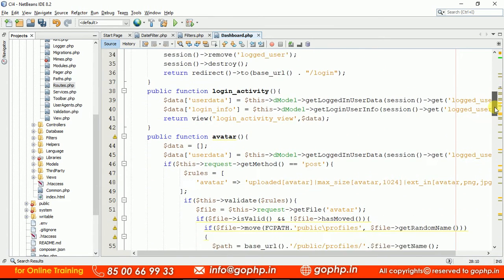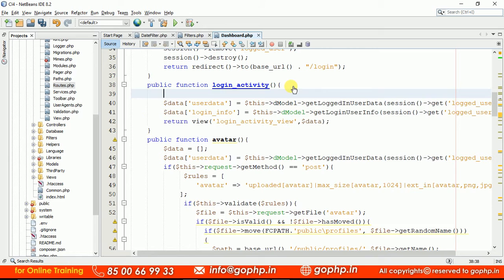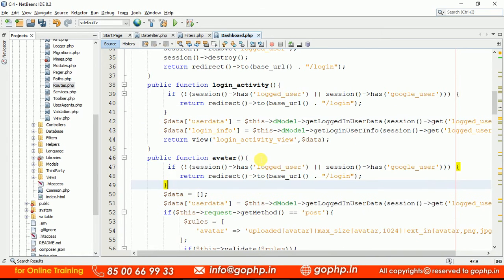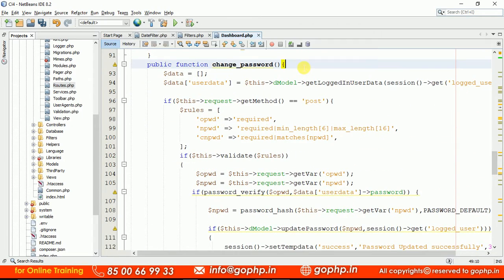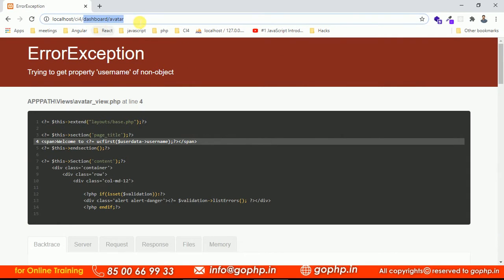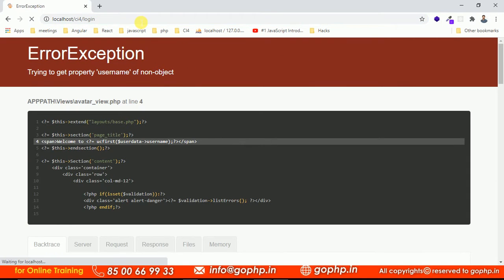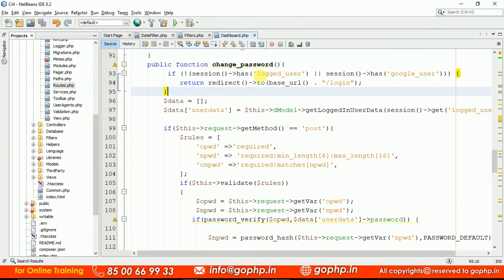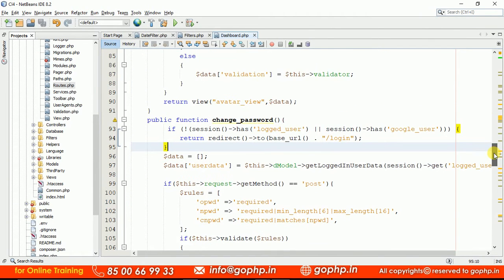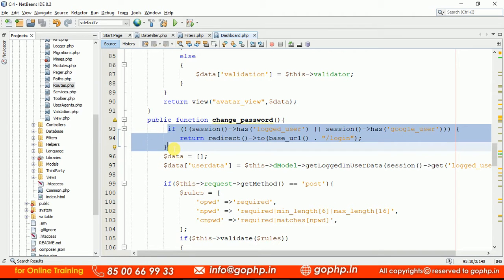Now I'm keeping the condition in every method. Every method should only be accessible if the user is logged in — otherwise, we don't want to allow them. If I hit enter, it will automatically redirect to the login page. But we're writing this code in each and every method, and tomorrow we may have n number of controllers. Will you write the same statement in each and every method? That is not correct at all.